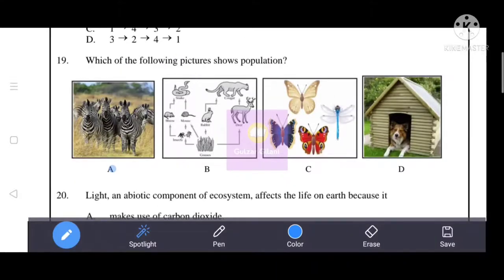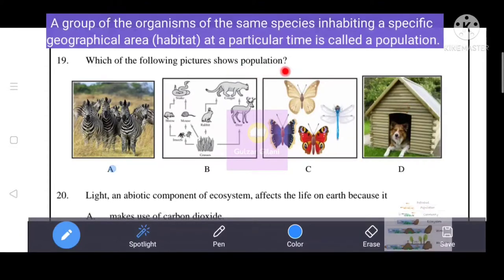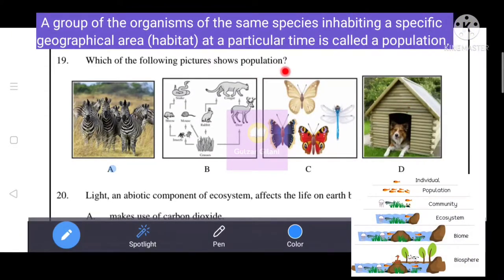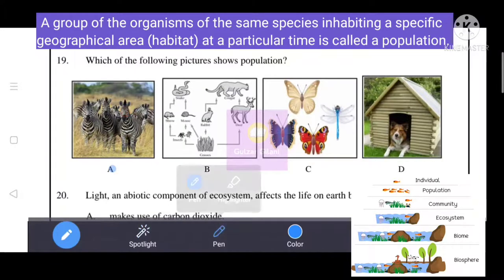Next question: which of the following pictures shows a population? A population is a group of organisms of the same species inhabiting a specific geographical area at a particular time. Option A represents a population, showing individuals of the same species. A is the correct answer.